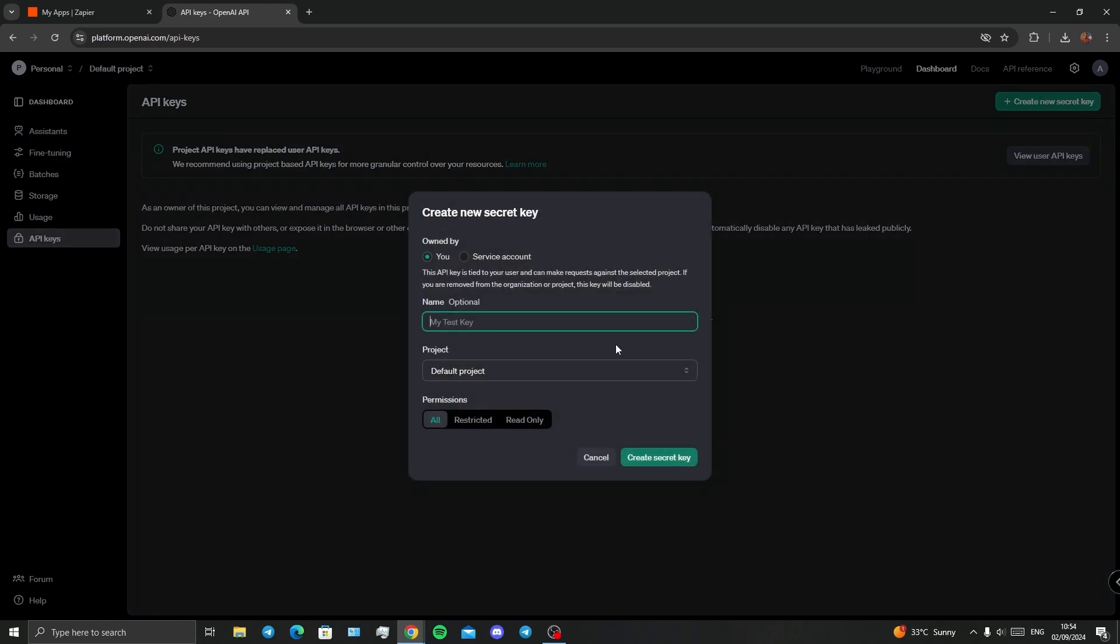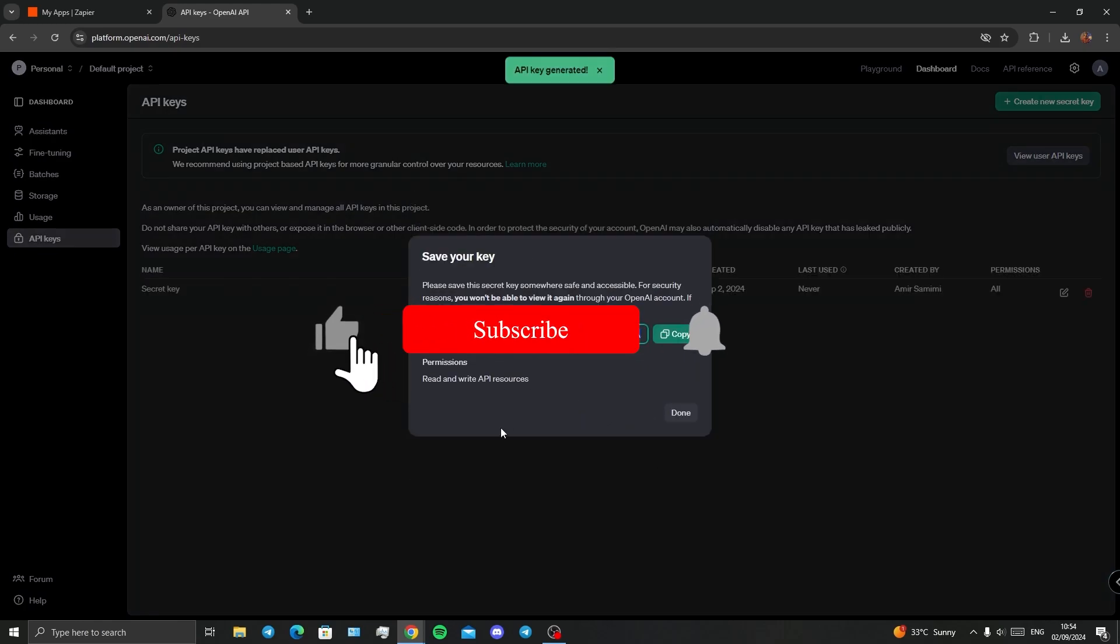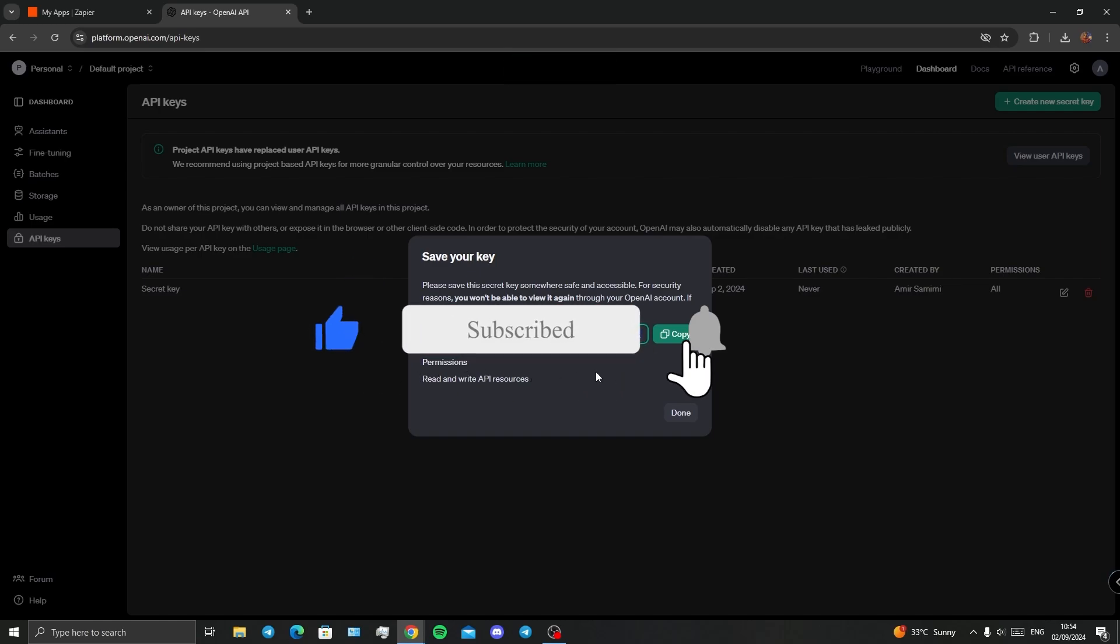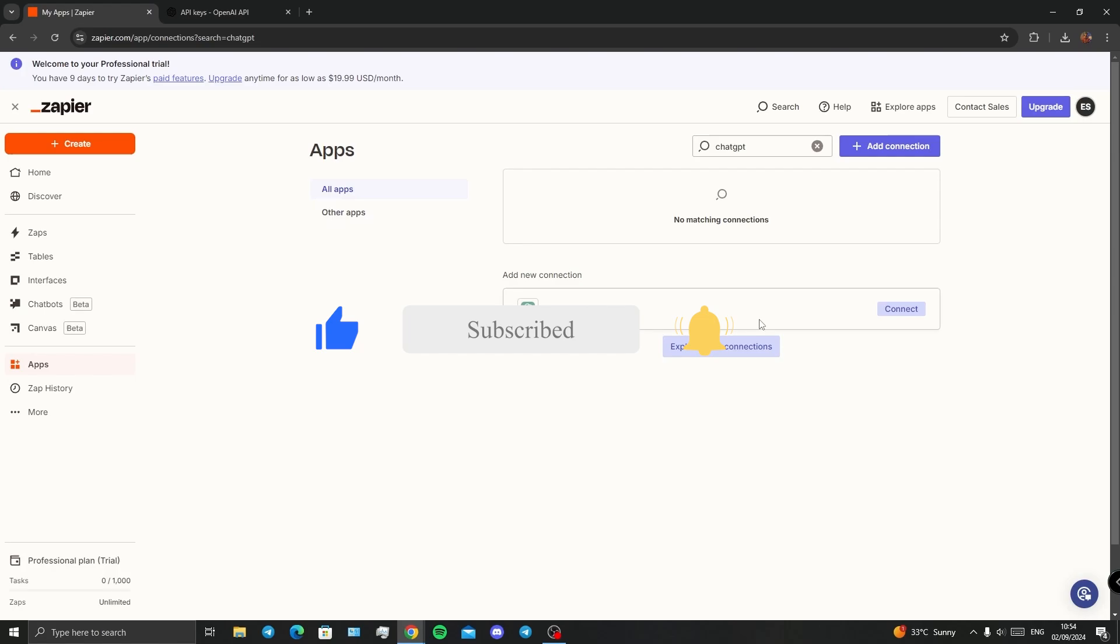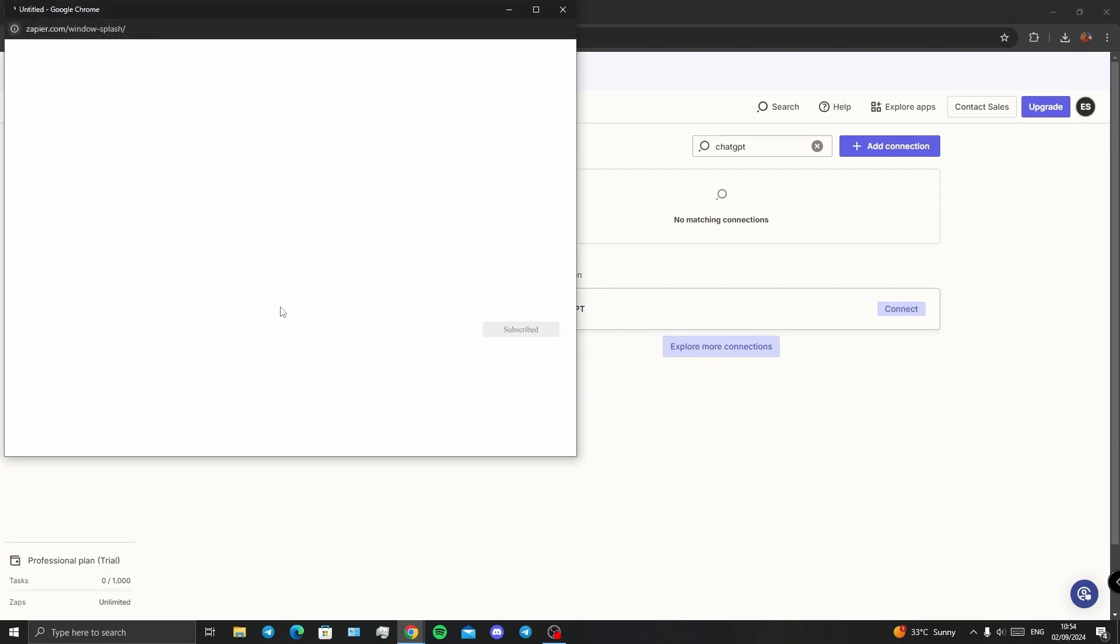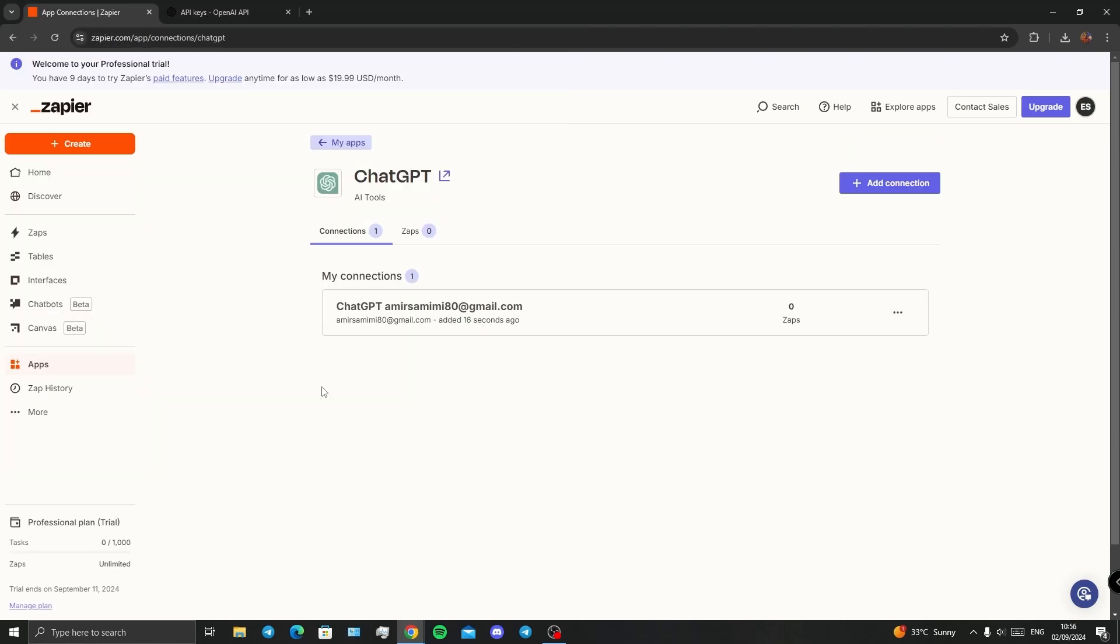Type in a name—it's optional—and at the end, create secret key. There we go, I've got my secret key and API code. I'm going to copy that and paste it right here. And there we go, we have our ChatGPT API connected to our Zapier.